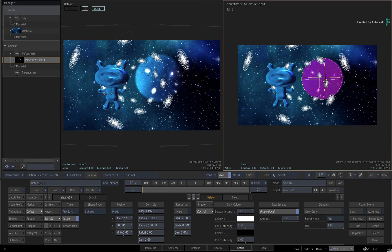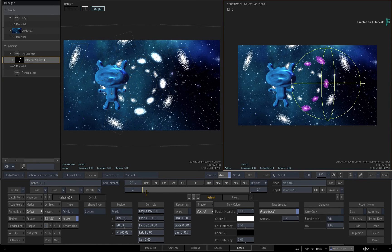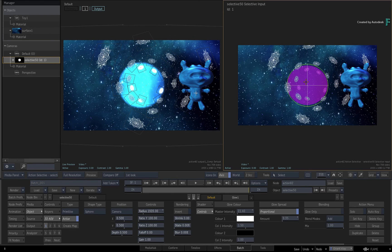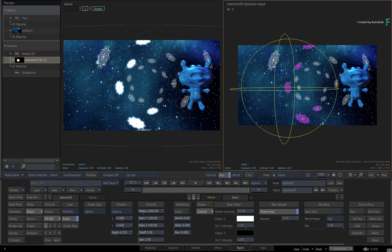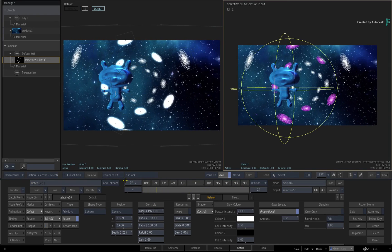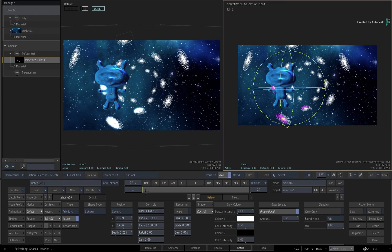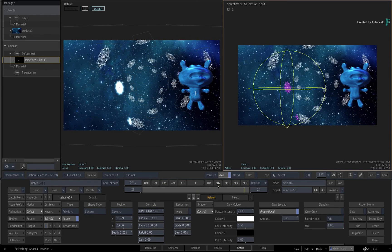With the position set to World, when you scrub the time-bar the primitive widget acts like any other object in the 3D space and moves as part of the scene. To make it lock to the camera movement, switch the position to Camera and it will remain in the same position relative to the camera. You can still snap to the depth of an object and place the widget anywhere in the 3D scene, but when scrubbing the time-bar, the widget remains in its current position aligned with the Action 3D camera.